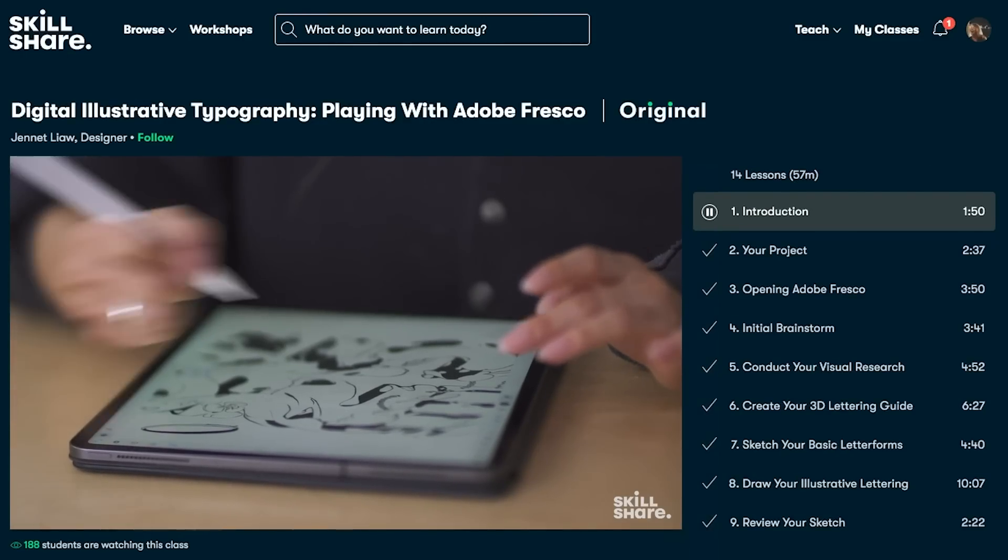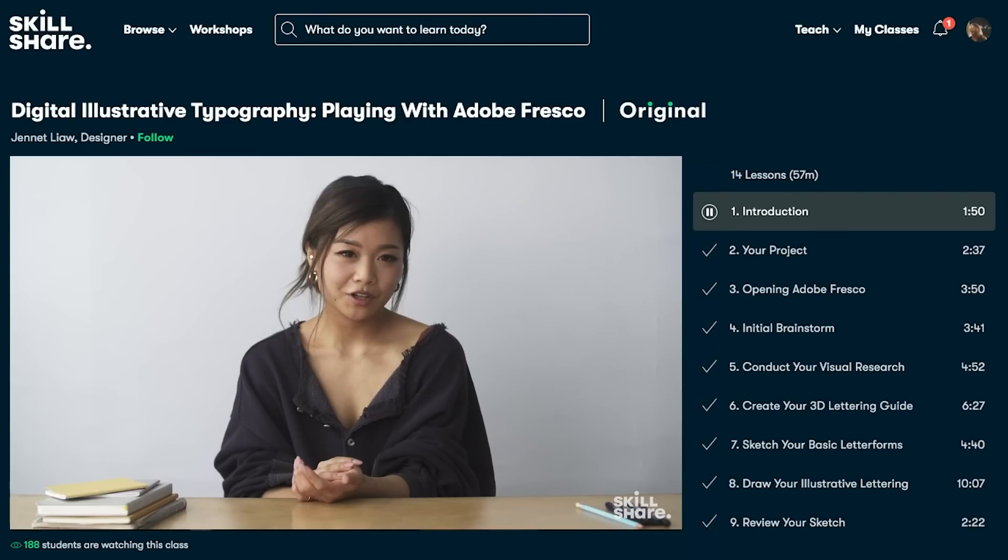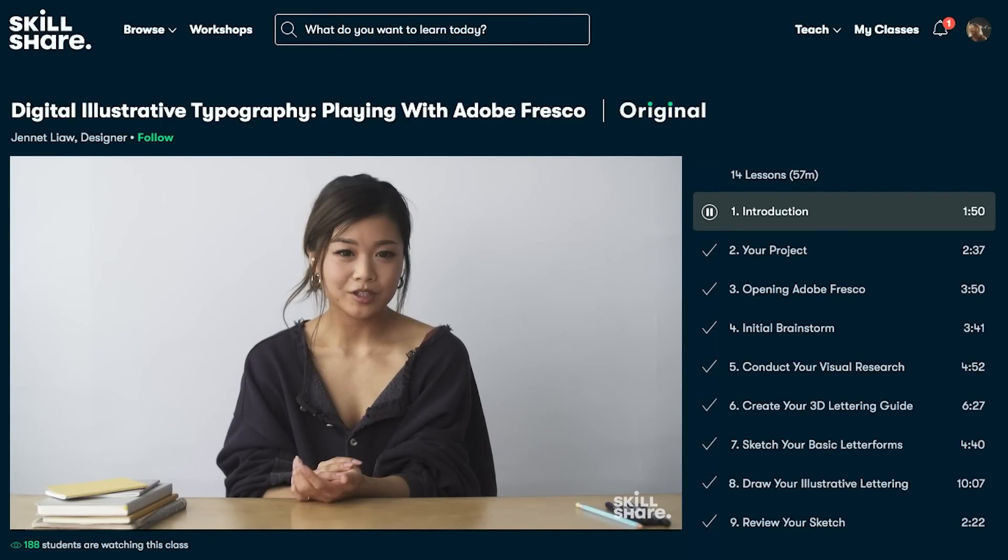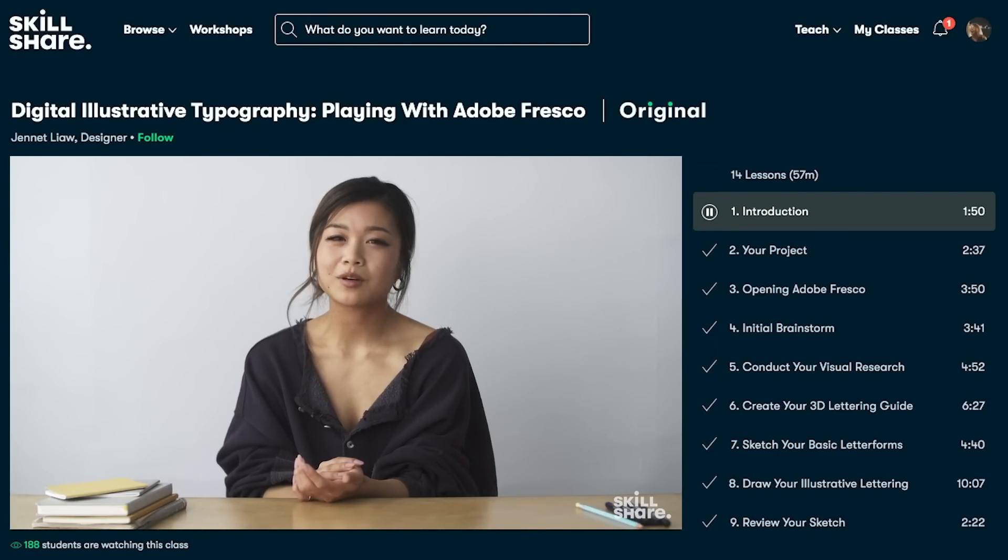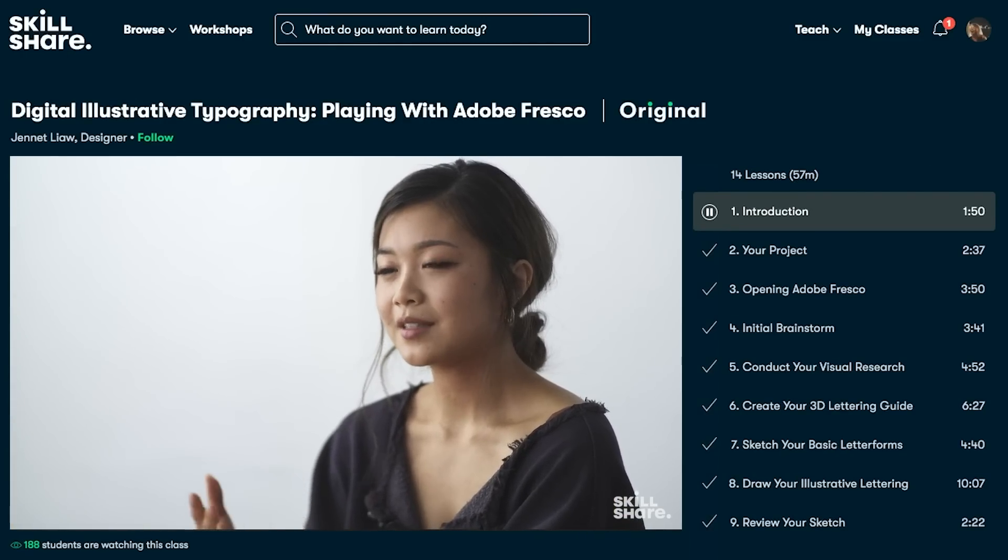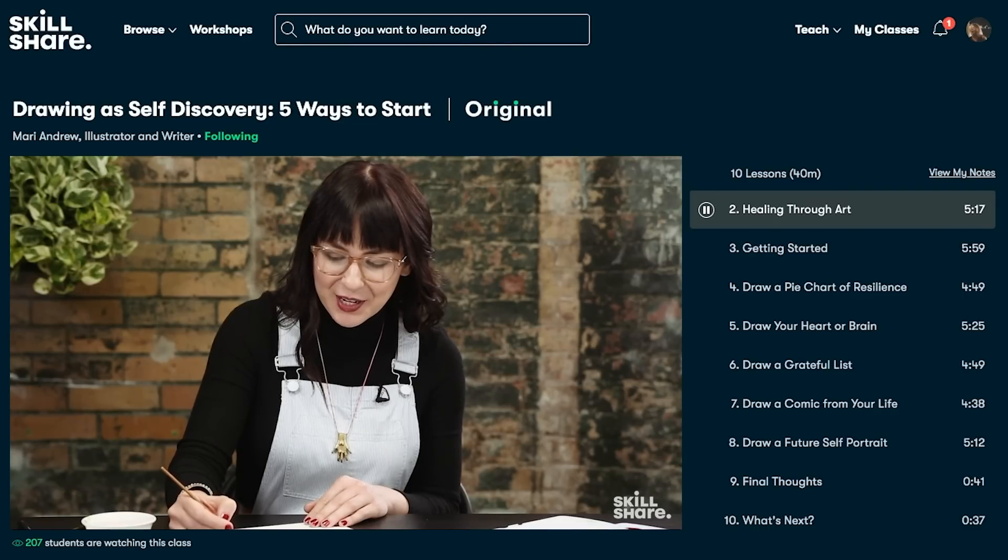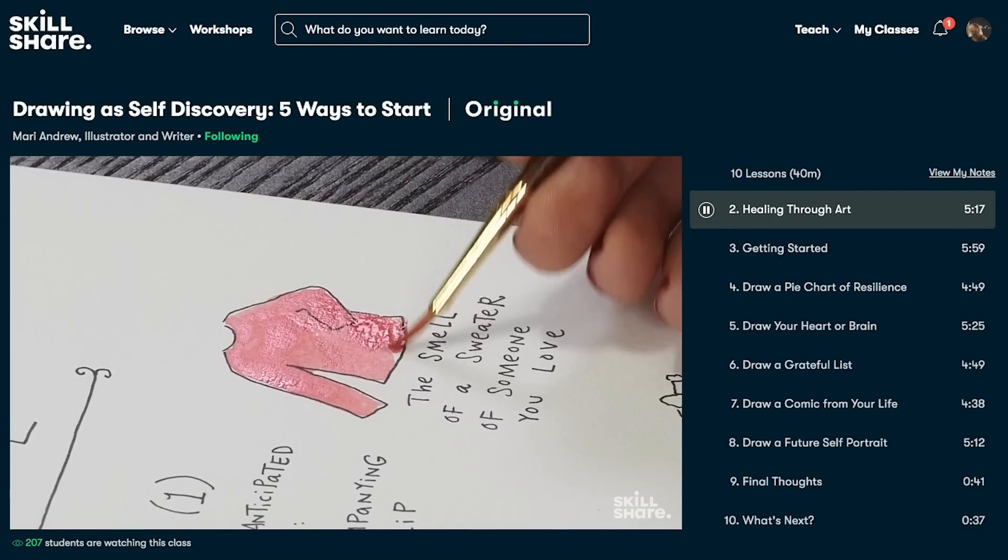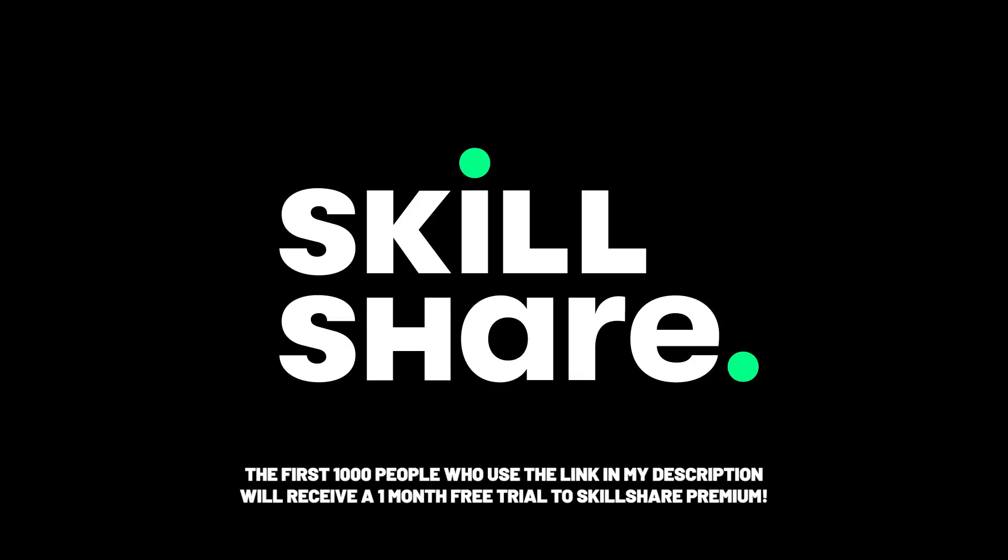It's curated specifically for learning, and there are no ads. They're always launching new premium classes so you can stay focused and follow wherever your creativity takes you. The first 1,000 people to use this link will get a one-month free trial of Skillshare.